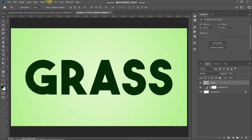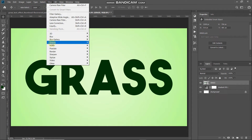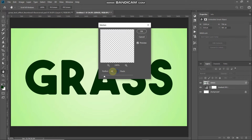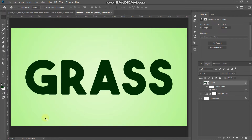Now we need to add some roundness around the edges of the text. Go to Filter, then Noise, and select Median. Set the radius to around 20 pixels. Let me show you the before and after — this is the before, and this is after. Click OK. Now our text is ready.